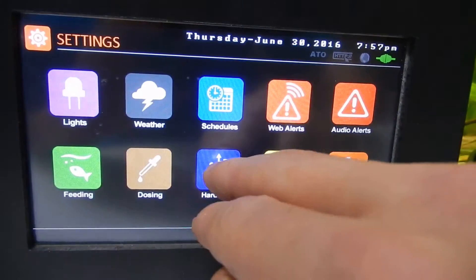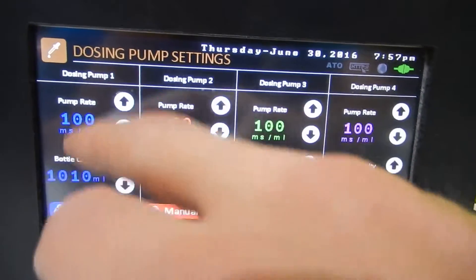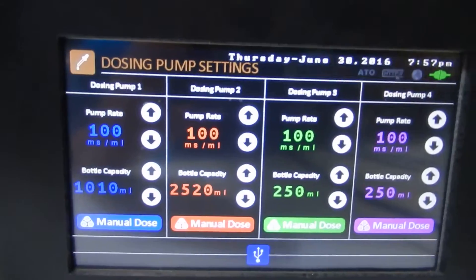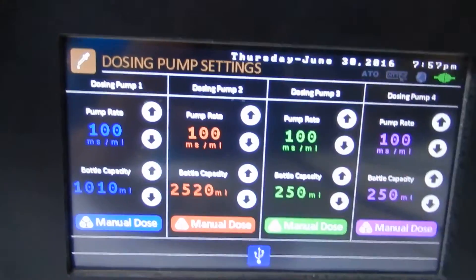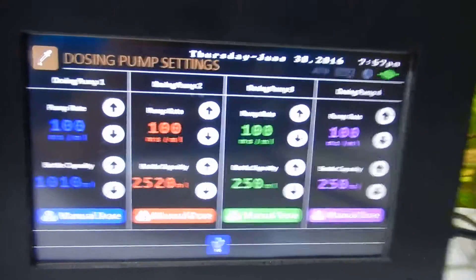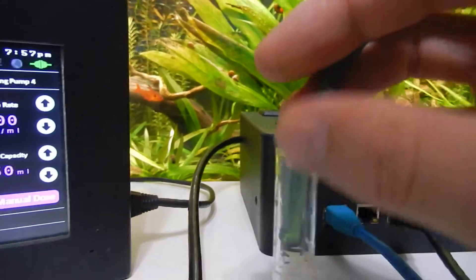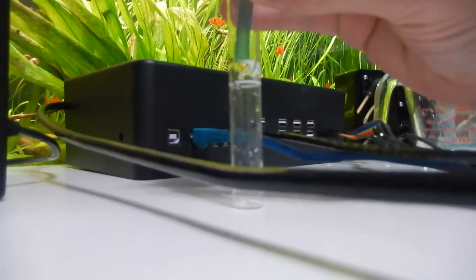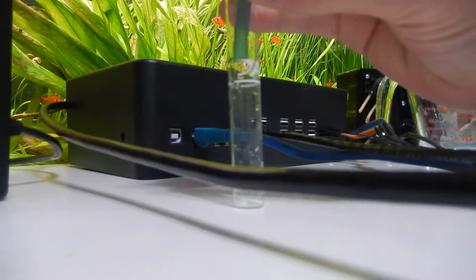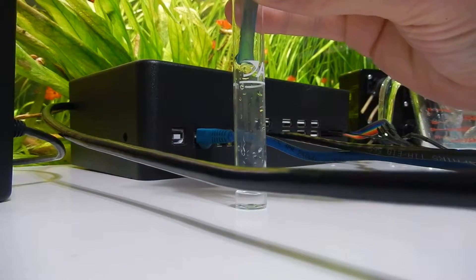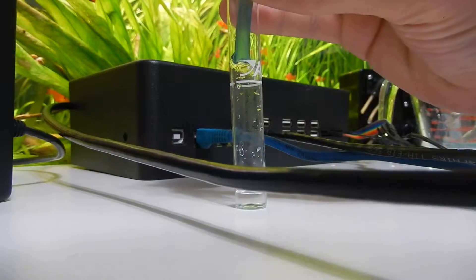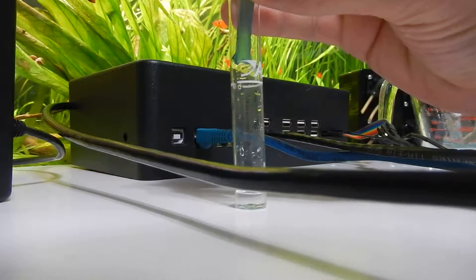Now we'll go to our hardware and dosing pumps. This is where we calibrate it now. So we want to just change our pump rate. We'll take our little hose here, put it in the tube. And we didn't get very much there. So let's increase our pump rate.